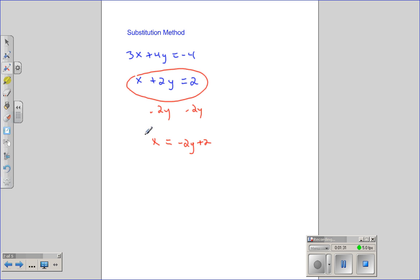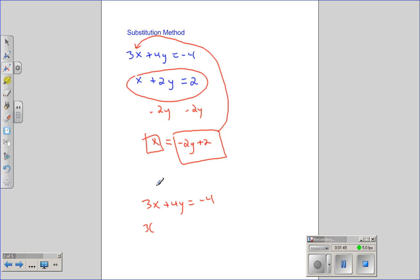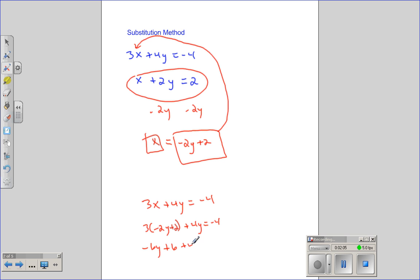I take x equals negative 2y plus 2, go back into my top equation, and where the x is — I used to have 3x plus 4y equals negative 4 — now I have 3 times, instead of x, negative 2y plus 2 in parentheses, plus 4y equals negative 4. I distribute and get negative 6y plus 6 plus 4y equals negative 4.